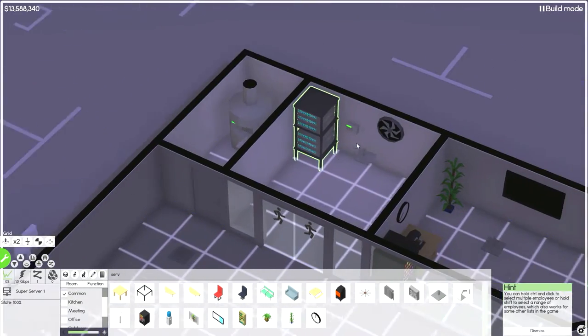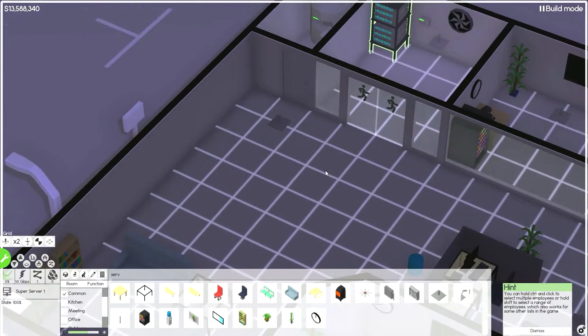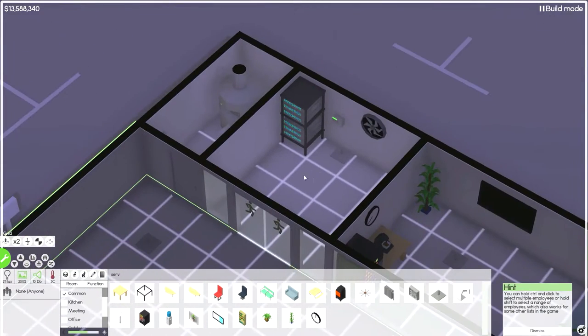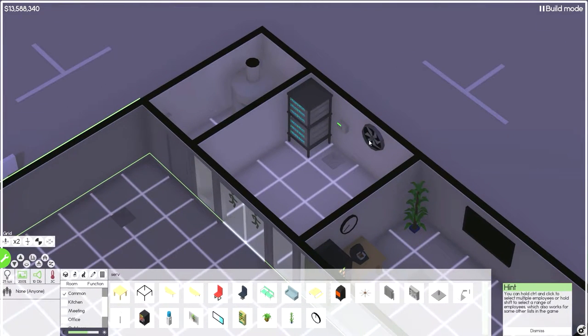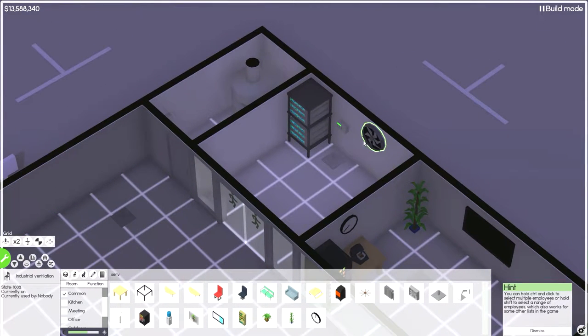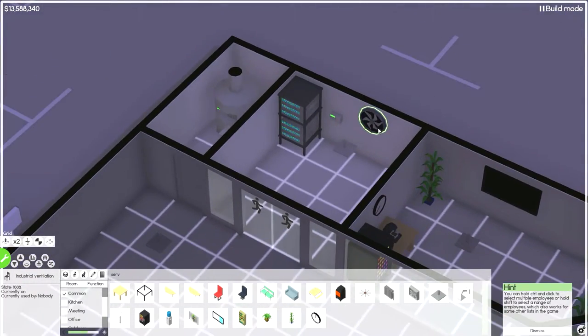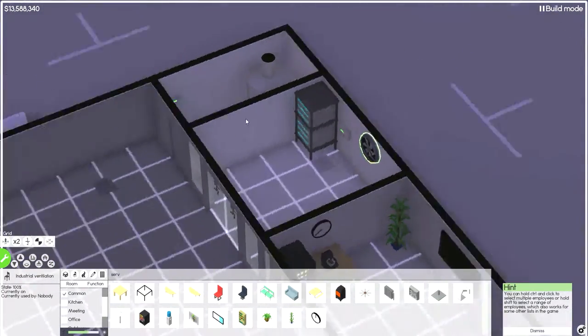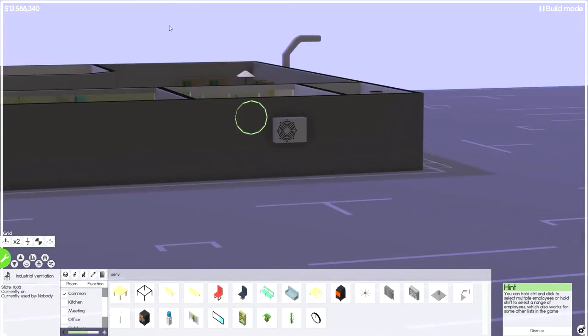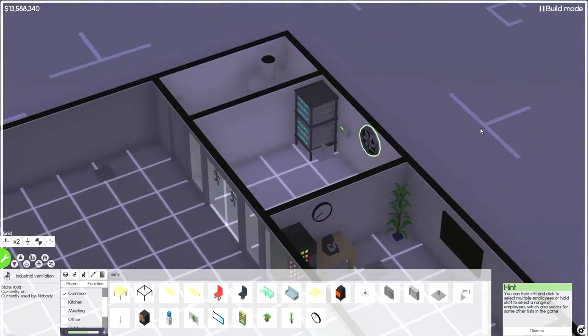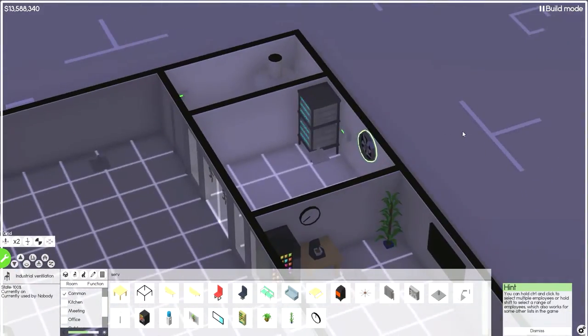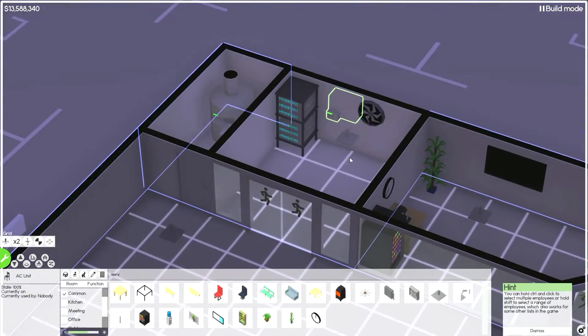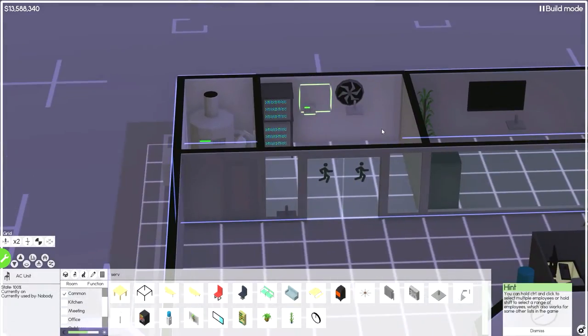Here is the server room, which only has one server. I have an industrial ventilation. I don't know what that does, really. I know it cools the room, but it's weird. It's like a clock. And an AC unit for now.